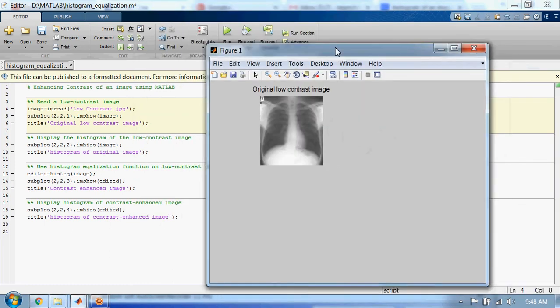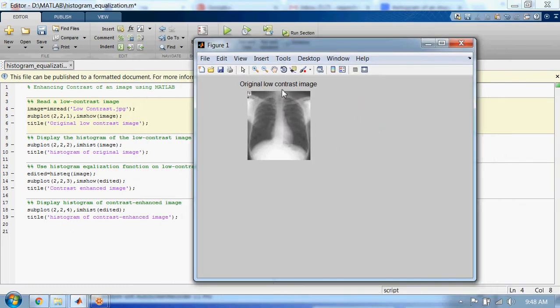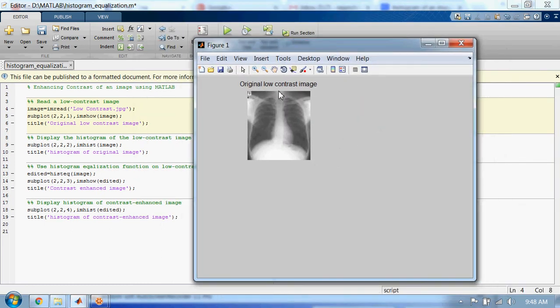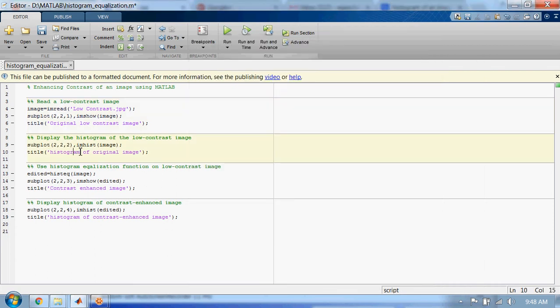This is the image which has low contrast. This second section displays the histogram of the low contrast image.